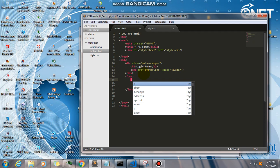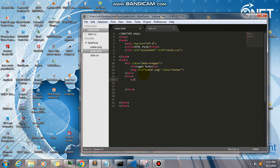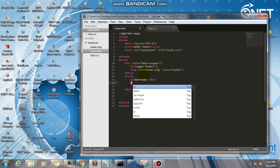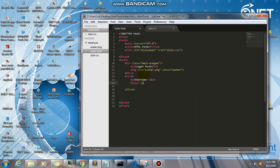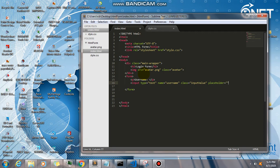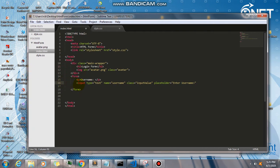...a p tag and have a username, and then an input tag. Type is going to be text, name is going to be username, class of input value, placeholder, and enter username.